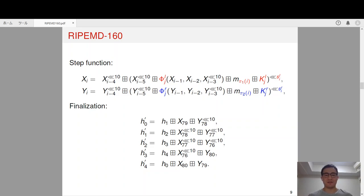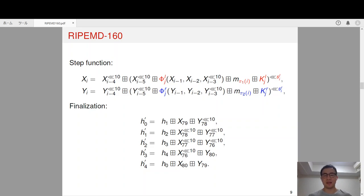After 80 steps of computation, the last five internal states in both branches, together with the previous chaining variables, are used to generate a new chaining variable, which will be used to process the remaining message blocks if there are any. If there is no message block left, then they are used to compute the hash value.